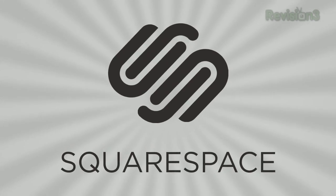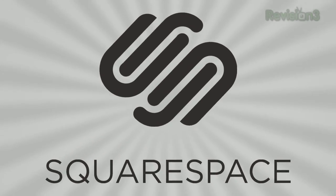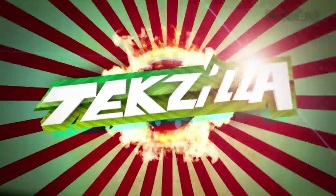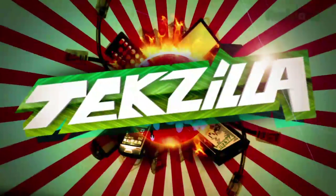Today's Techzilla Daily is brought to you by Squarespace. Welcome to Techzilla Daily, I'm Veronica Belmont.